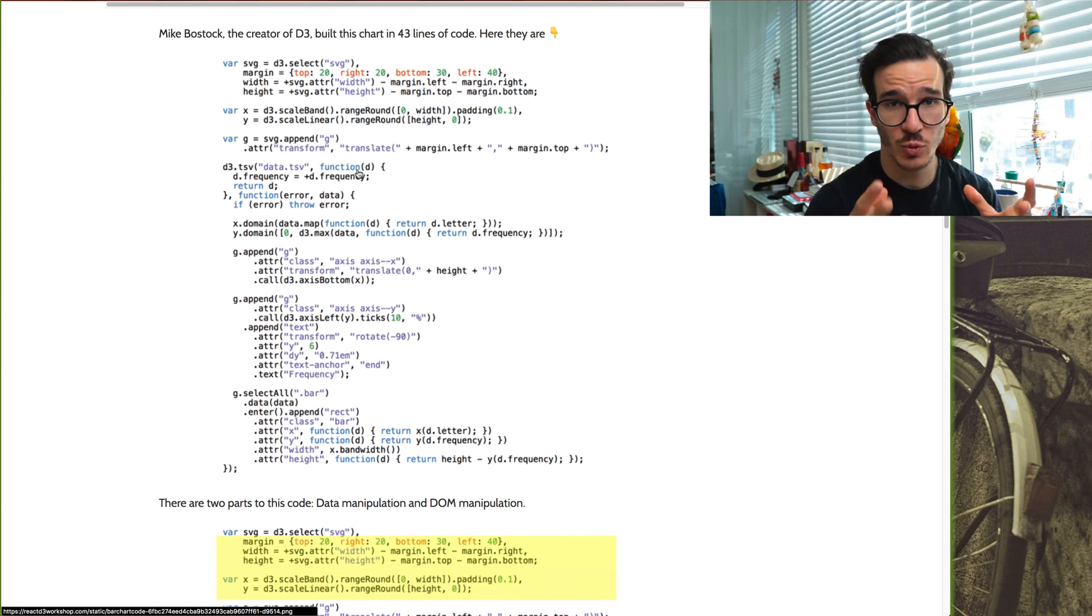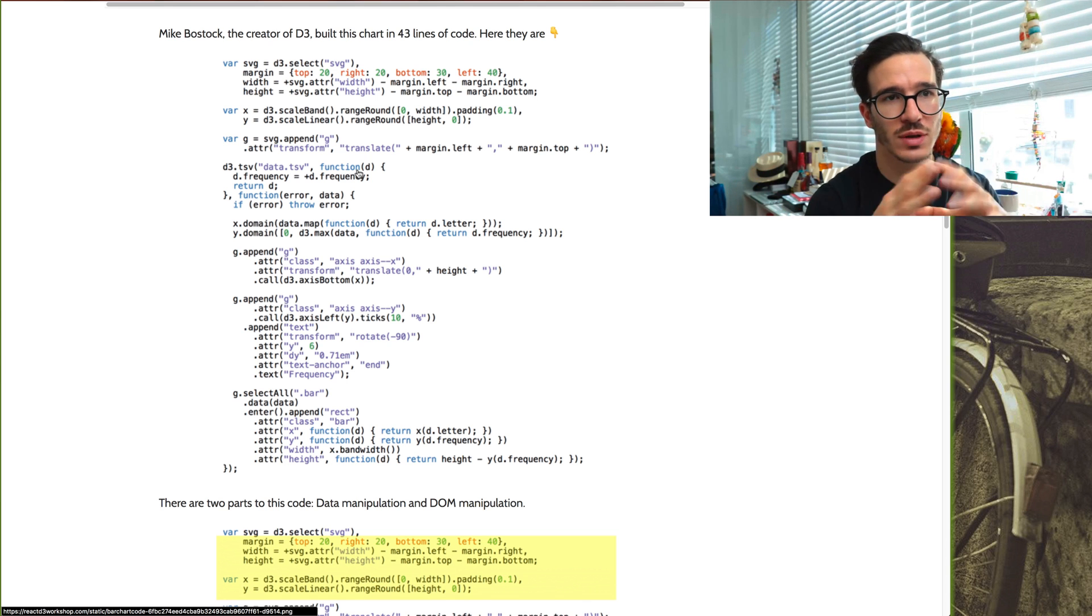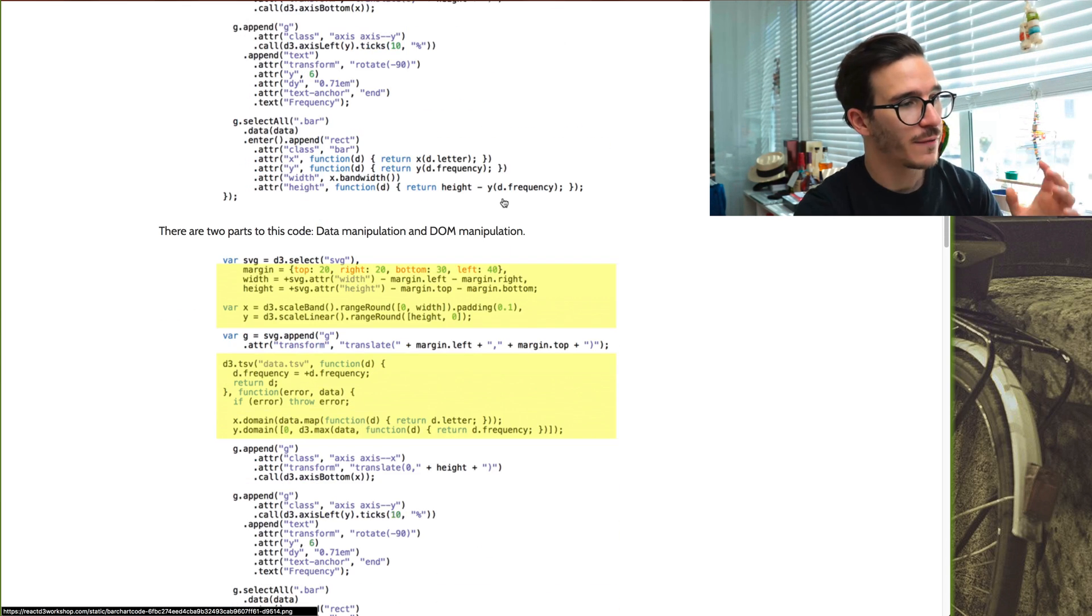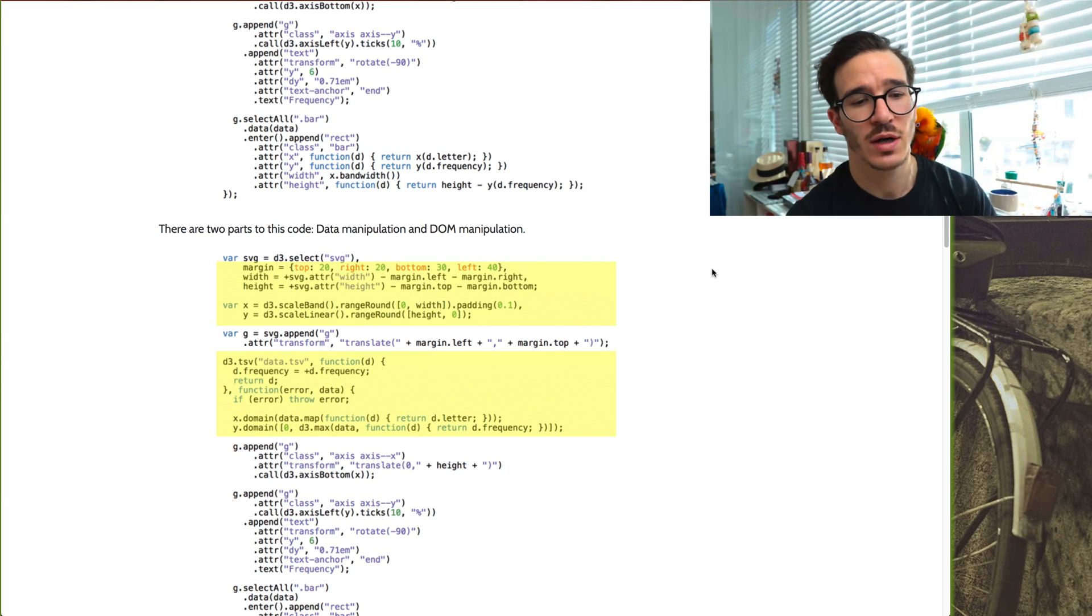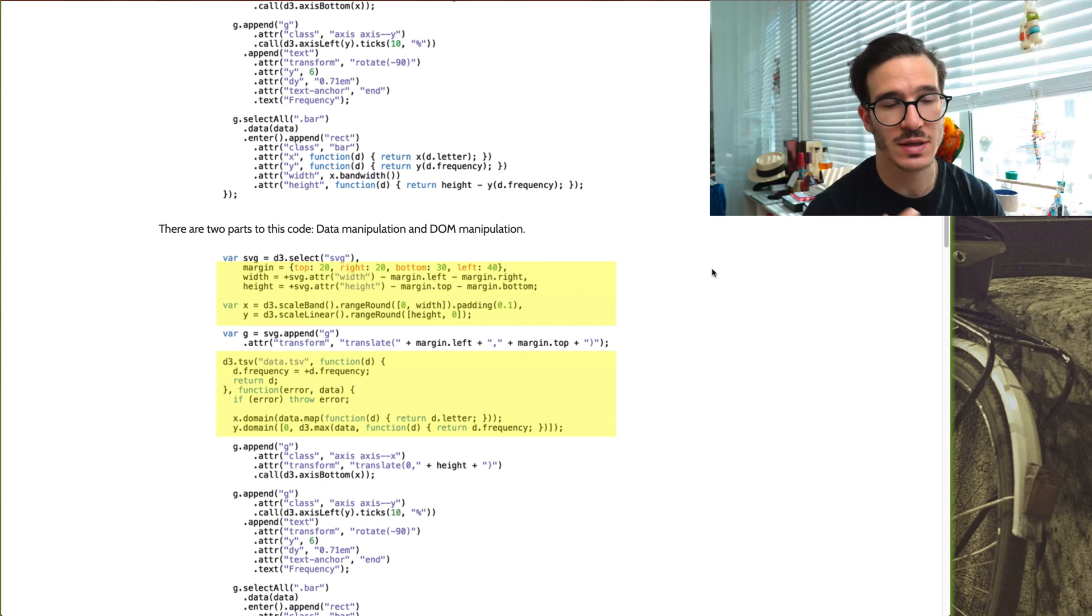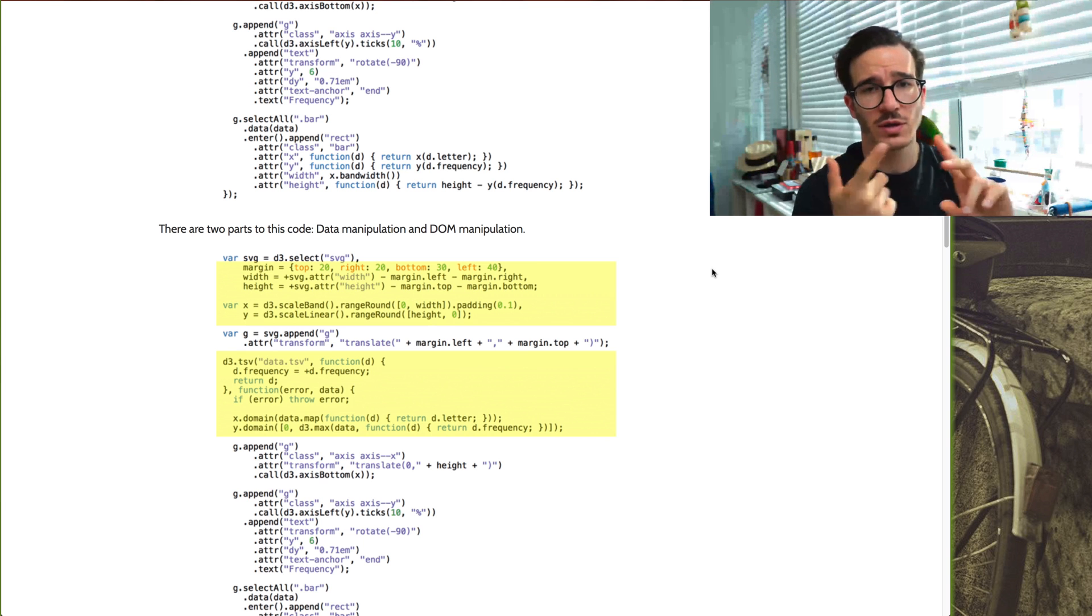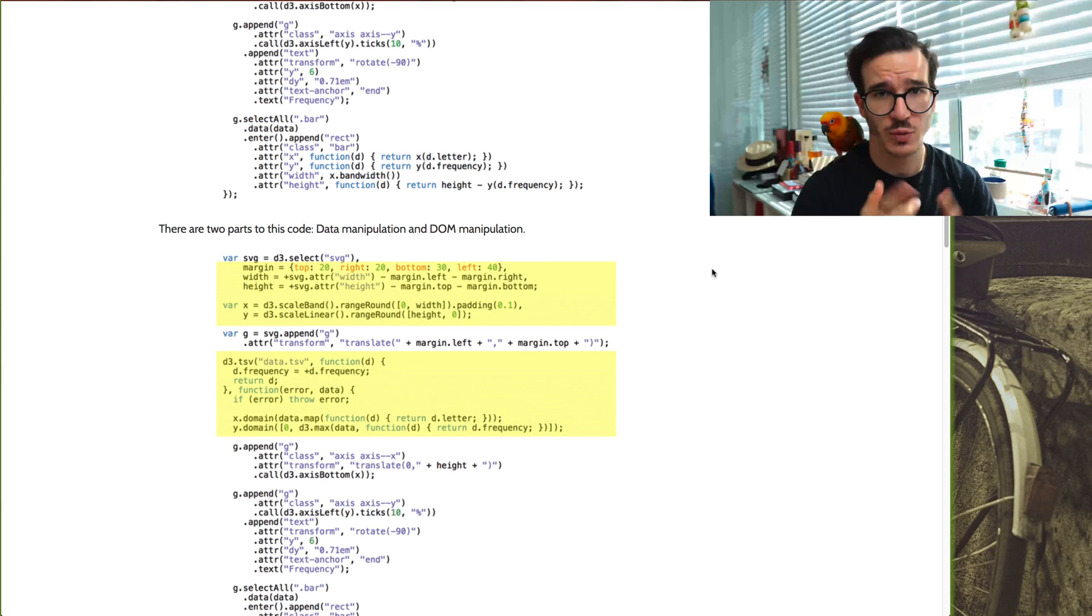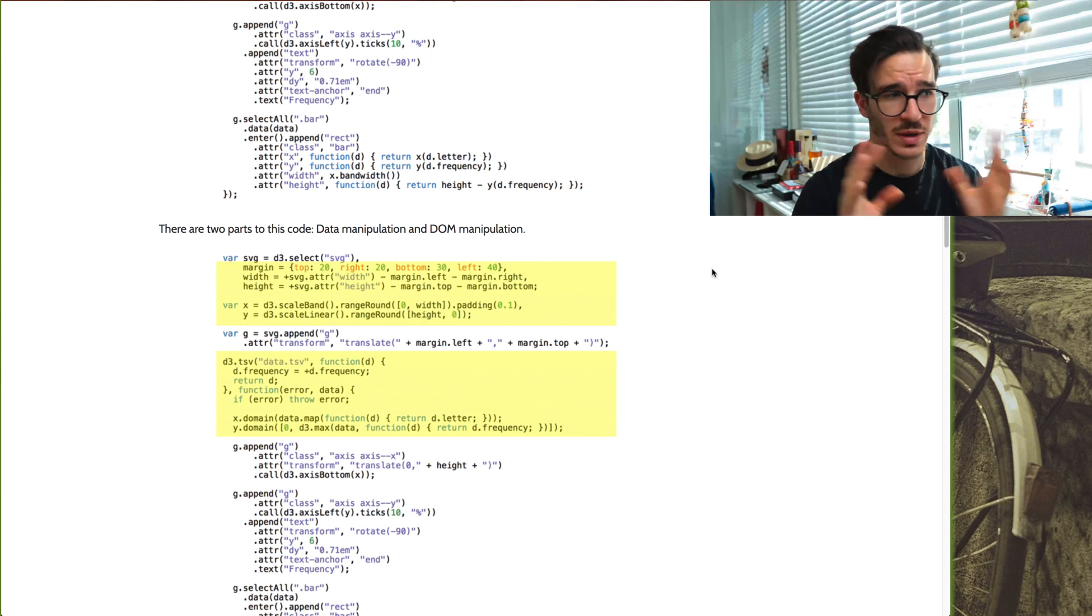But there are actually two parts inside this code that you can look at. They help you piece apart or tear apart what's actually happening. First, you have data manipulation. This is where we prepare our variables, load our data sets, setting up our D3 scales, which we're going to talk about in a bit, loading our data sets, parsing them and so on.